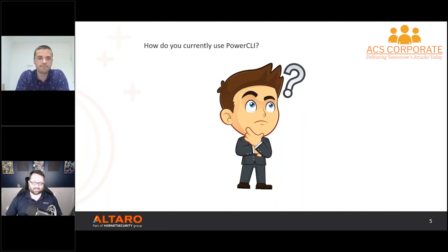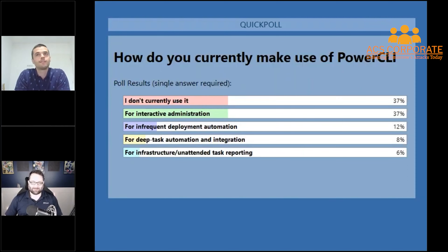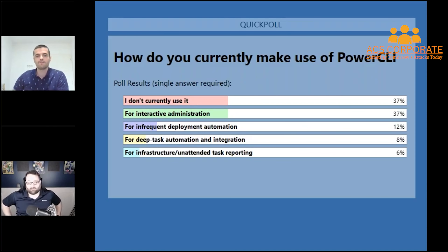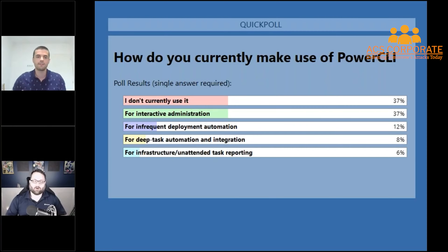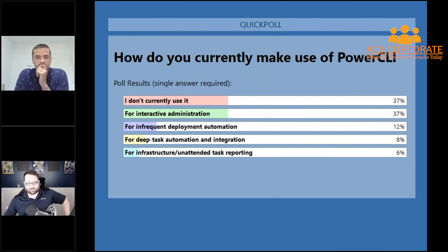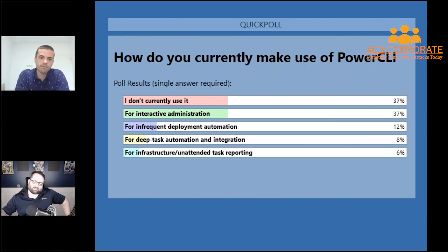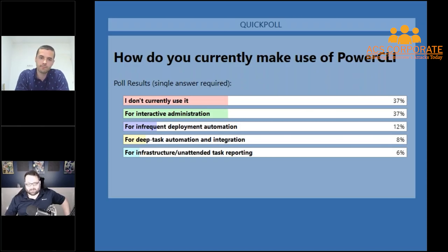Here are the poll results — it's close to what we predicted. We've actually got a tie between 'I don't currently use it' and 'for interactive administration,' with a couple of folks using it for more complex automation tasks. This kind of ends up where I figured, with most people on the beginner-to-intermediate end of the spectrum. We use these polls for coming up with content ideas for future webinars, videos, and blog posts.